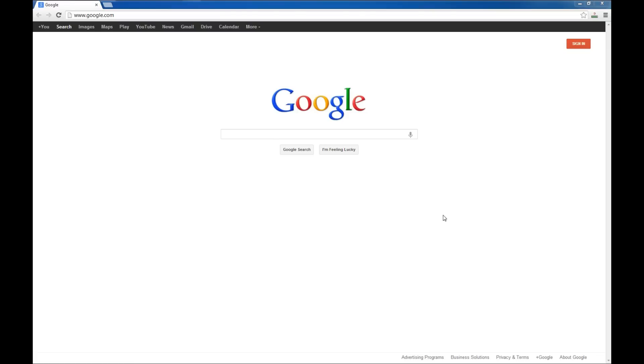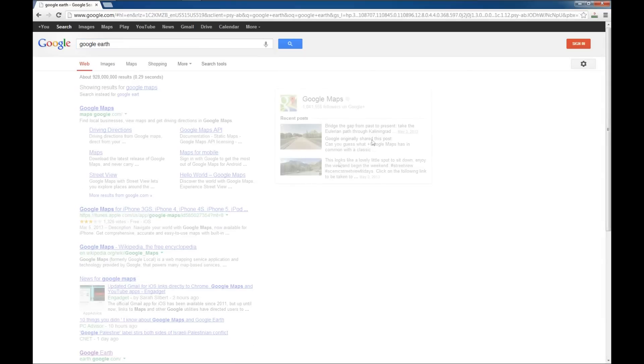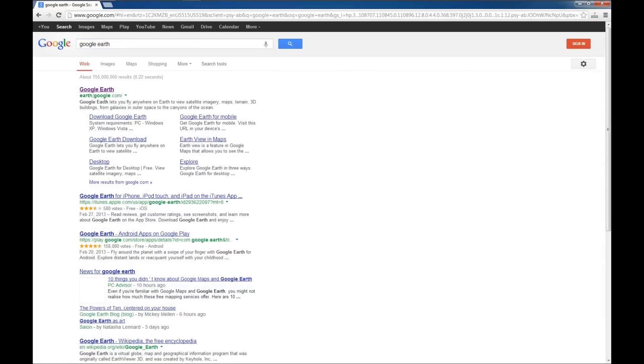The first thing you'll need to do is download and install Google Earth. I'll show you real quick how to do that. You can go to the Google website and type in Google Earth, or you can type in earth.google.com into your browser.